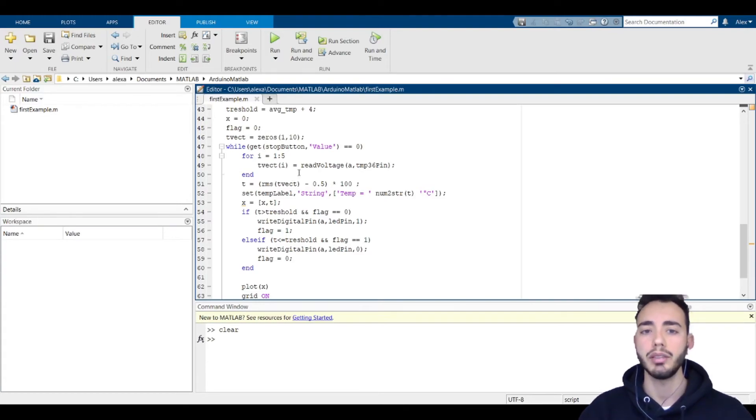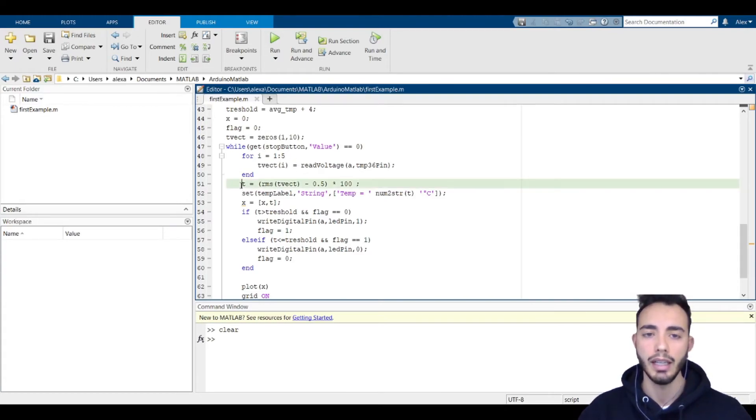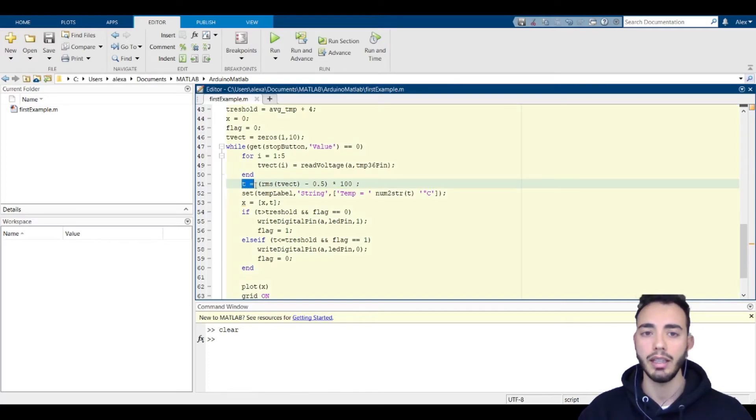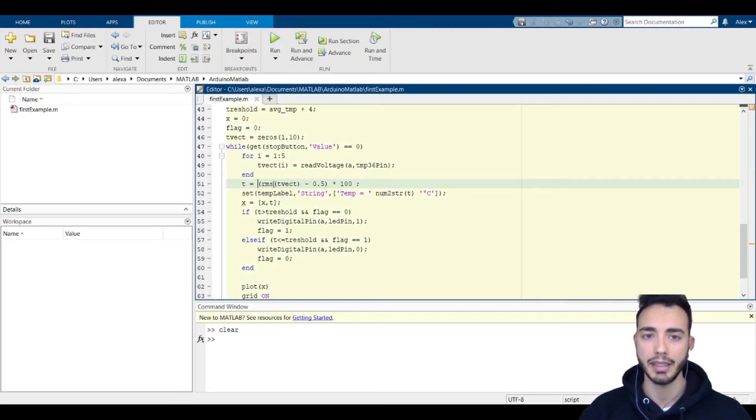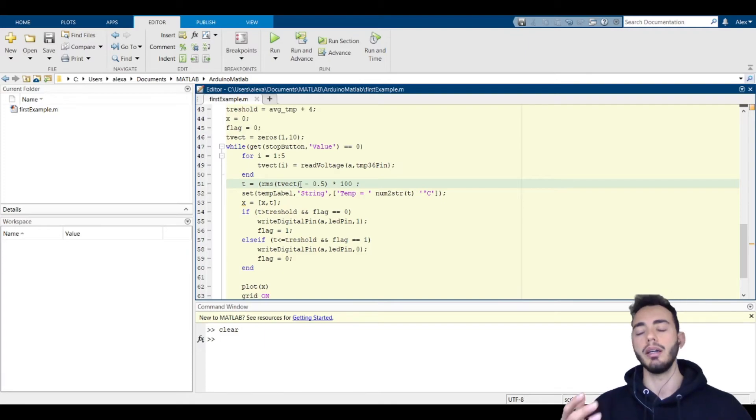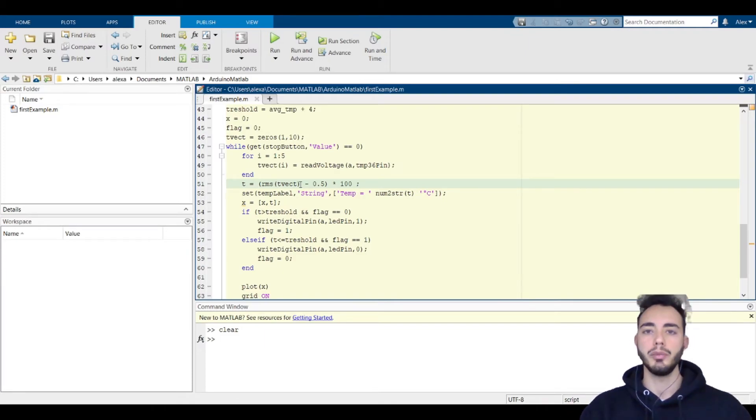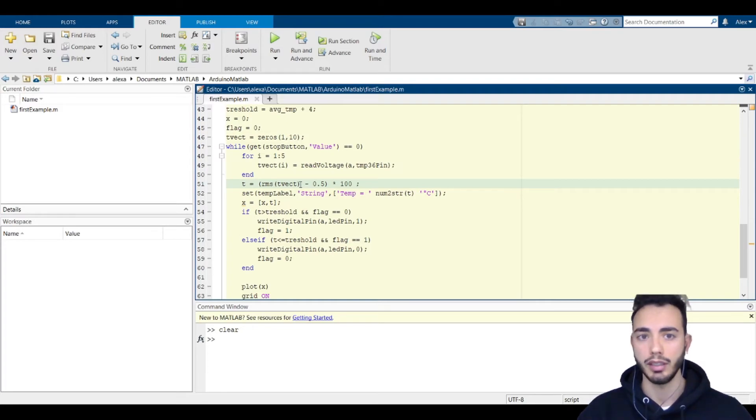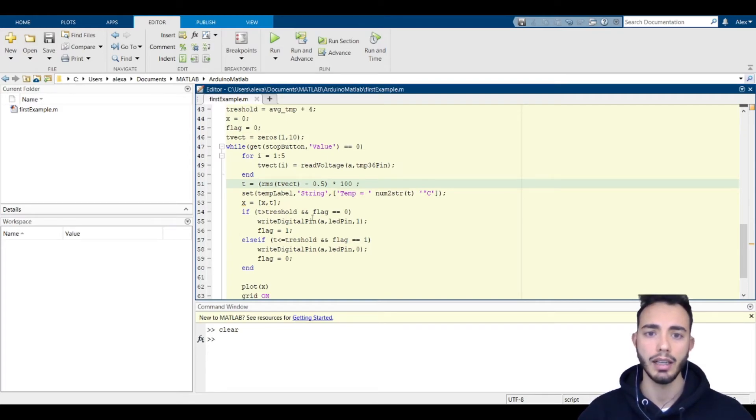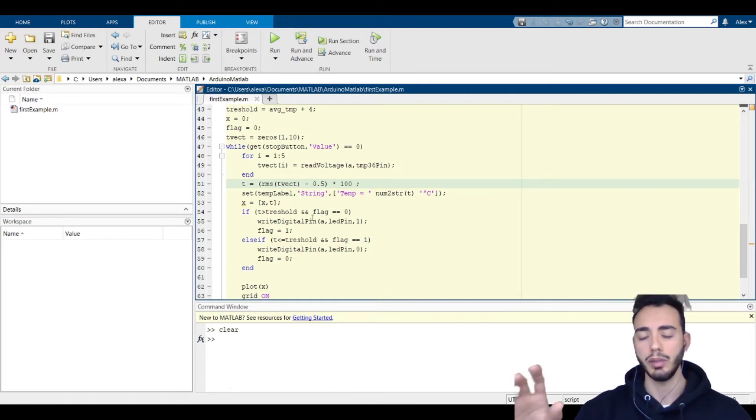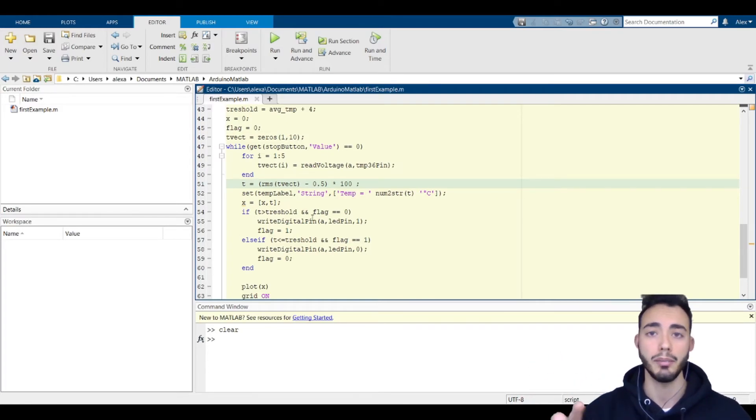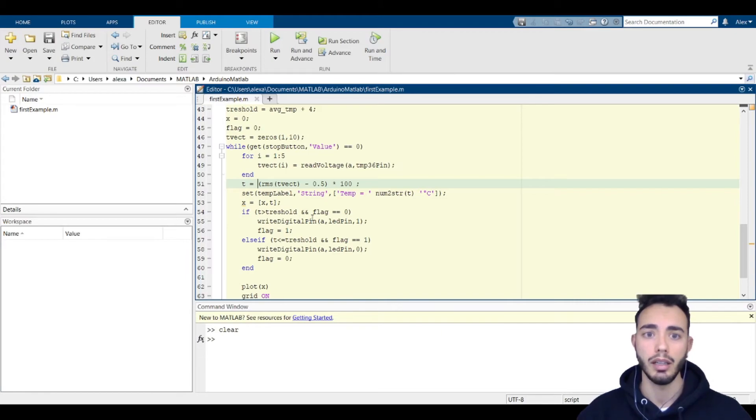Instead of measuring the real-time temperature directly, I will prefer to read five times and then compute the RMS value. This is to obtain a smoother signal without some too high values and too low values.